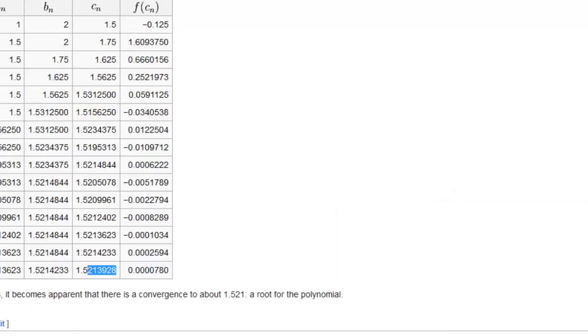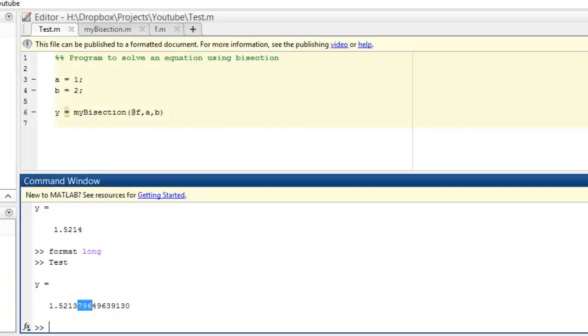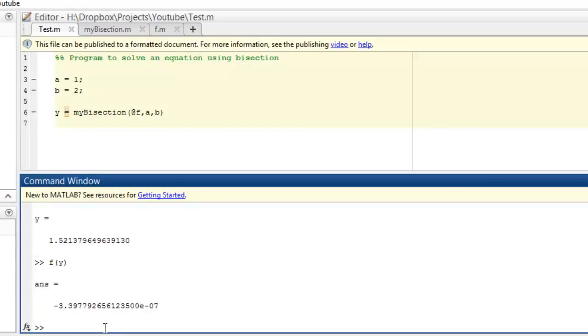I really don't know which digit is more accurate, but seems fine to me. Let's do f(y) and then we'll know. f(y) is minus something very small — this is excellent. Okay, this works for me.